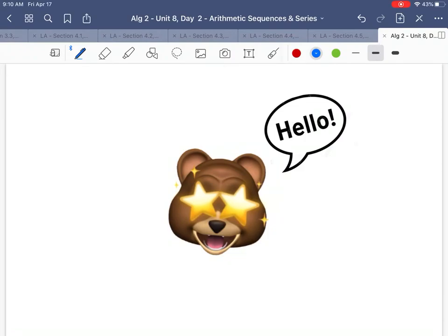So for this first little bit, I just want you to watch and pay attention. Don't write anything down. I want you to just see a couple little examples.